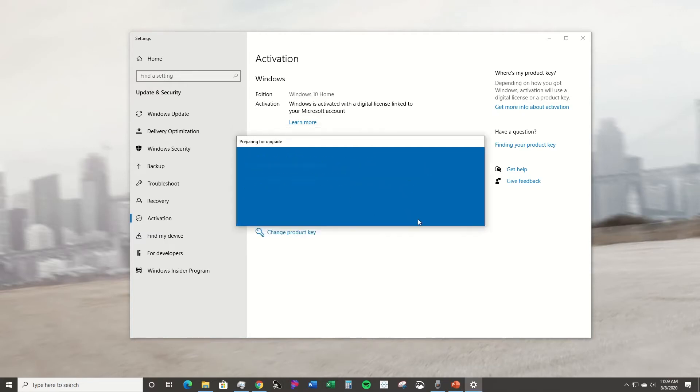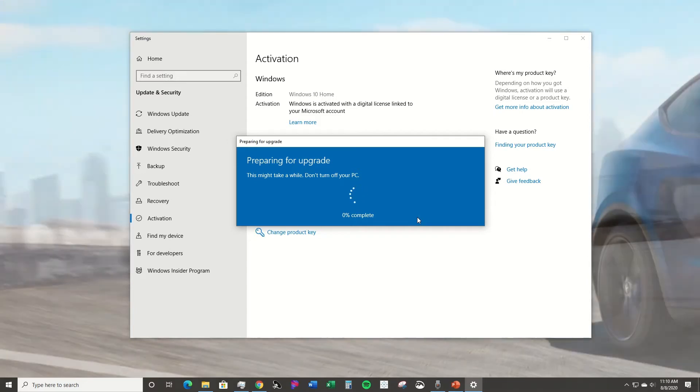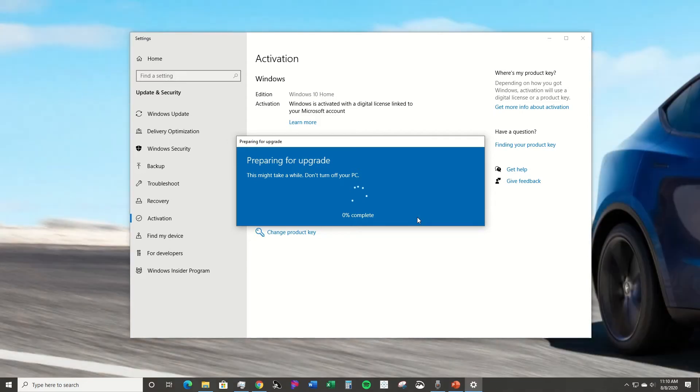This might take a while, so I recommend getting everything closed out, whatever you need saved.